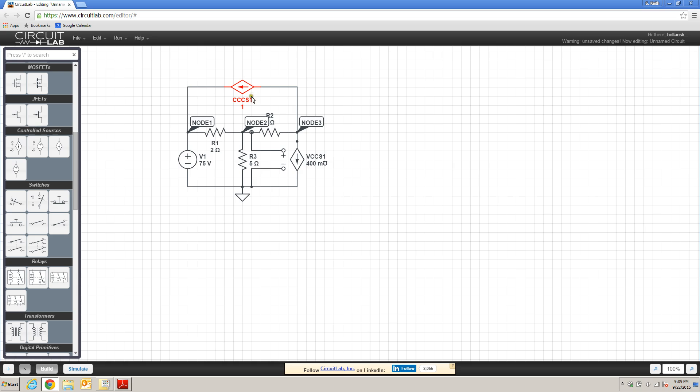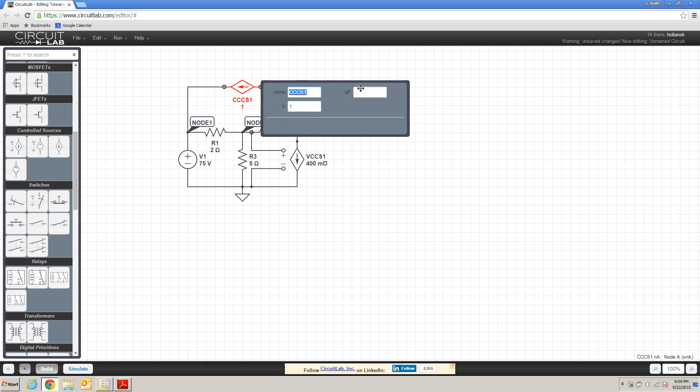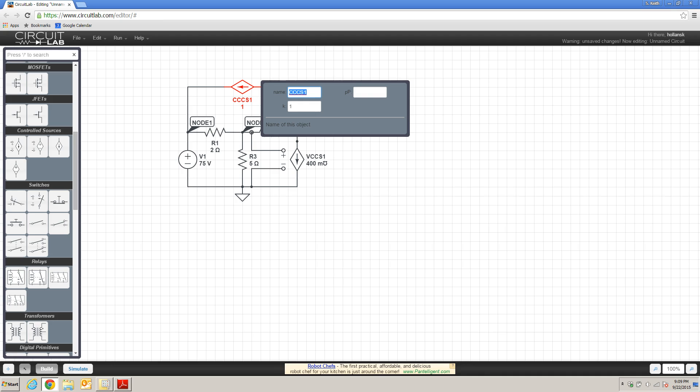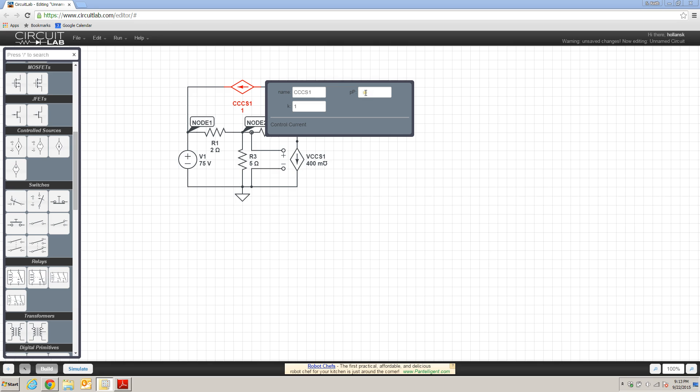Instead, what has to happen is you have to specify that current by double-clicking and specifying that in this box. In the upper right-hand box, there is a box labeled P. And this is, when you hover over it, it tells you that this is the control current. Because this is a current-controlled-current supply, we know that we need a controlling current. And we specify that in the following way.